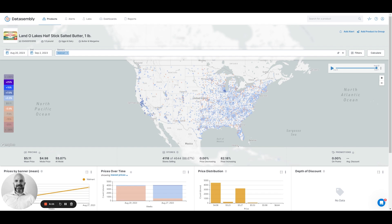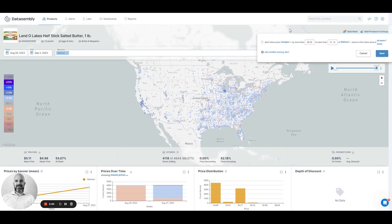The other thing we can do outside of the products page is add an alert. If we want to keep an eye on this product and watch that trend, I can add an alert and say: show me when the price increases, decreases, or changes by some set amount at some percentage of stores at a given retailer, or even in a given metro area.